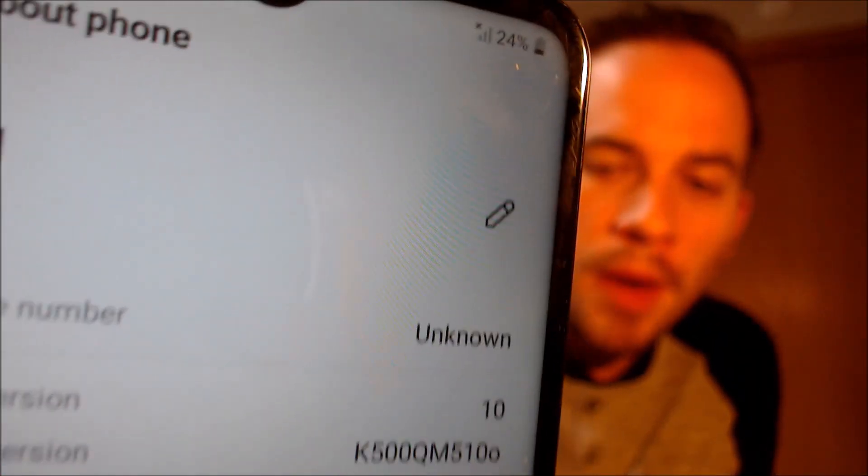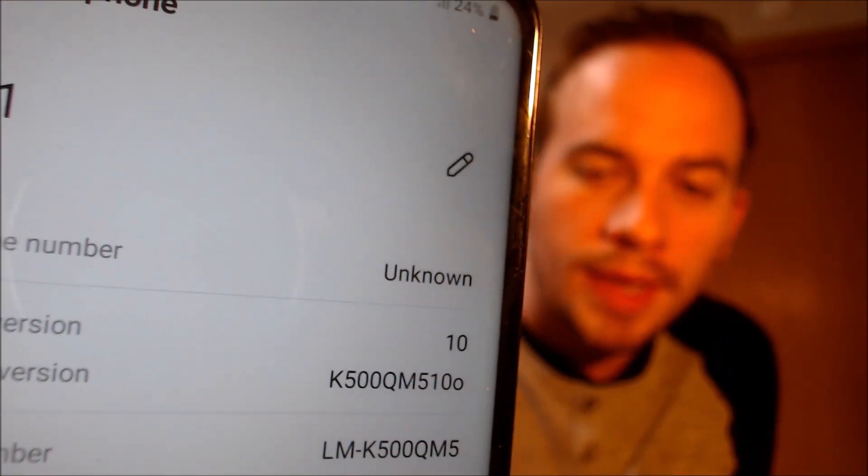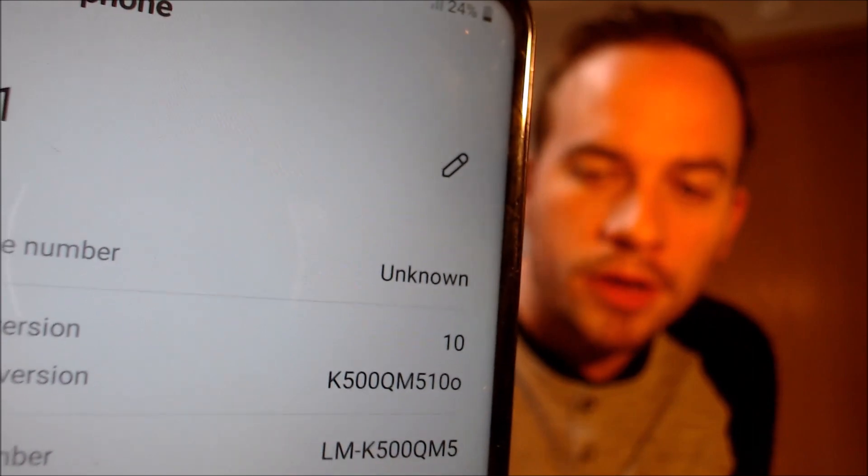I'm going to jump into the settings just to show you exactly what we are working with. When we go to System and then About Phone, we can indeed see that we have an LG K51. That model number, the LMK500QM5, is the specific Xfinity version of the K51.